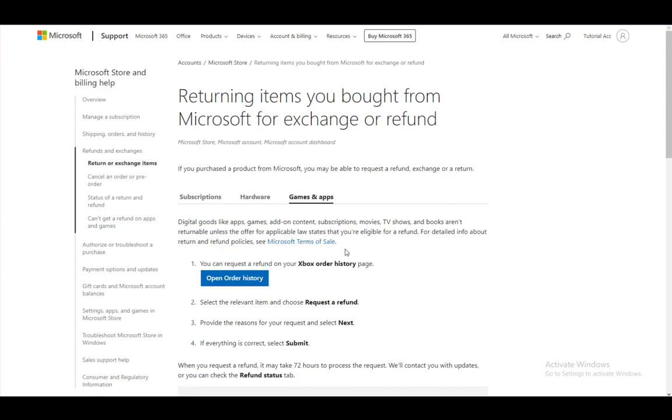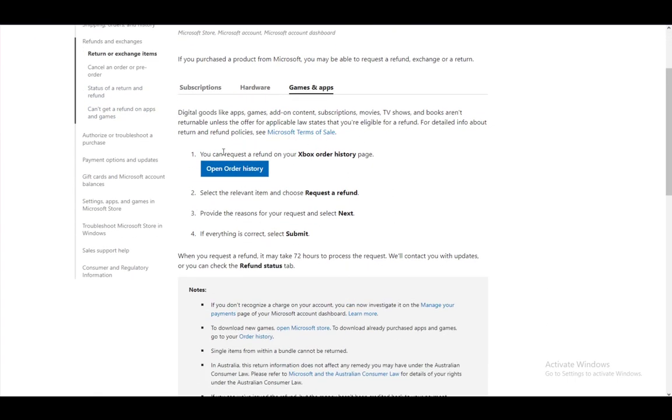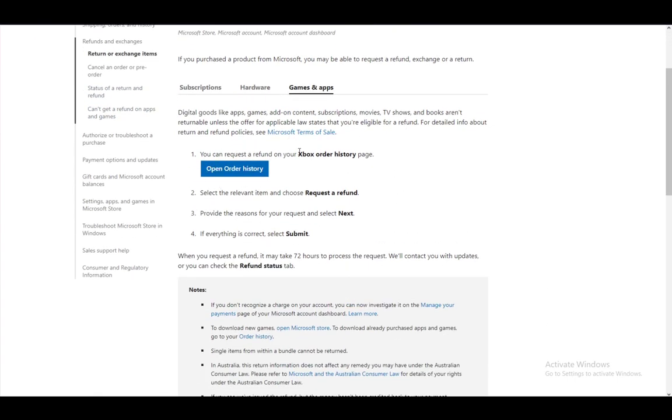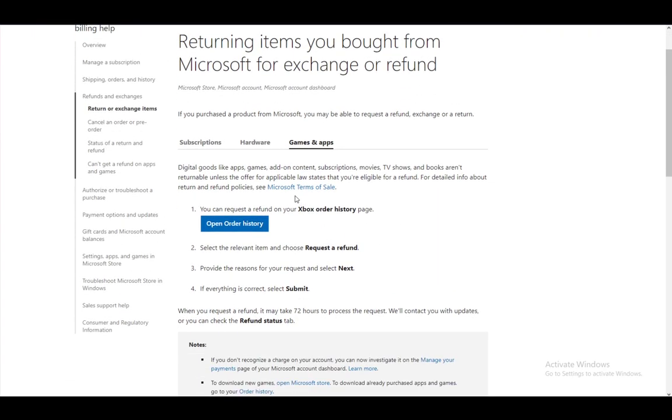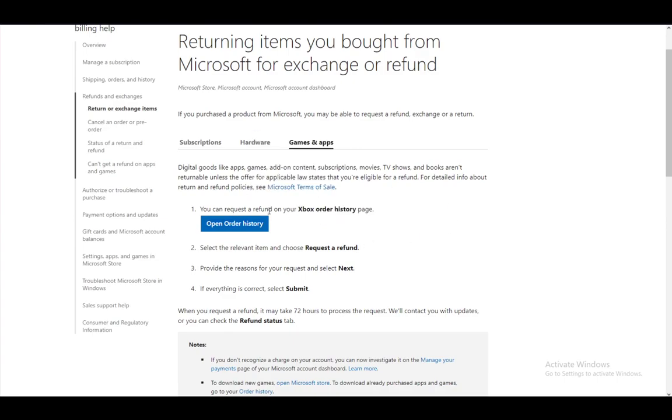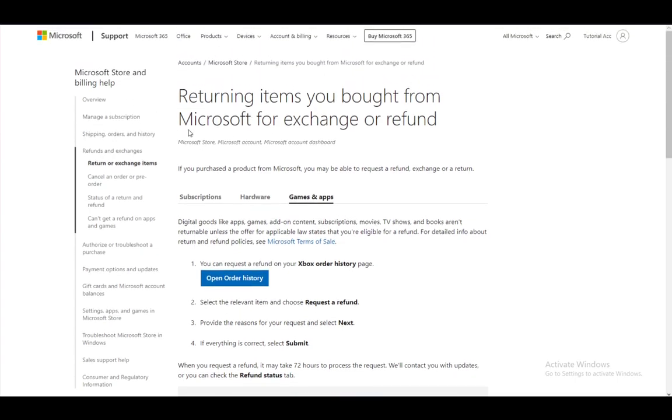If you do have that law in your country, you can request a refund through your Xbox order history. This is for the Microsoft Store, so don't worry because it says Xbox, it doesn't matter. You want to open your order history through the Microsoft website.